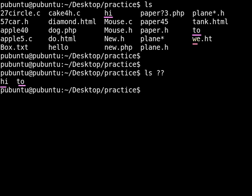You might think, well, what about this one? Yes, this one has two characters, but it also has an extension. And we never said that we wanted an extension. We just said that we wanted files with two characters, and that's what we were given — a file with two and only two characters.